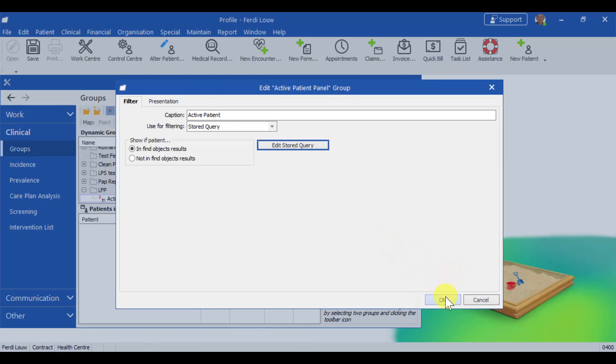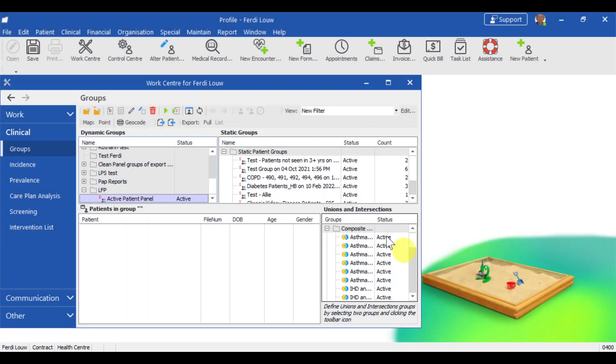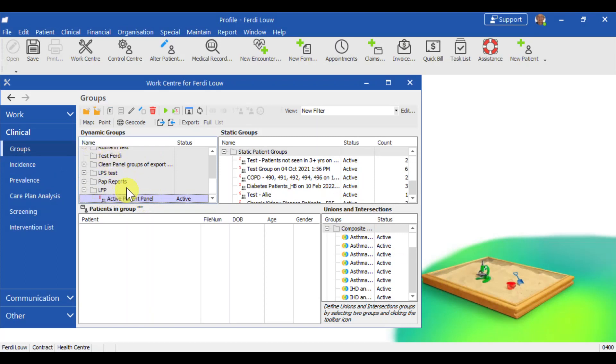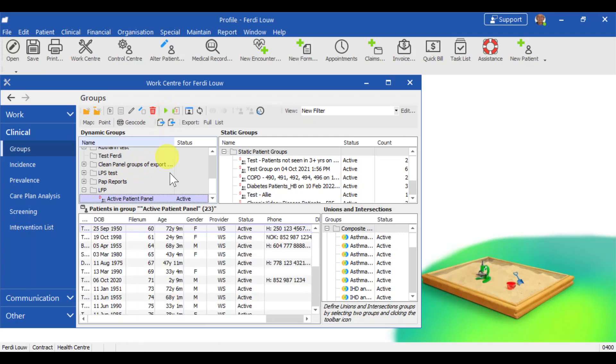And click OK. And click OK again. Now we've created the active patient panel under the LFP category in dynamic groups. To run a dynamic group, we go to that green triangle there, which says run. And once we run it, we've created our group of active patients.